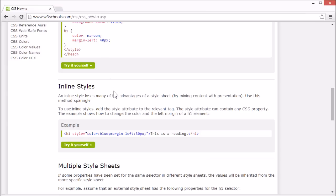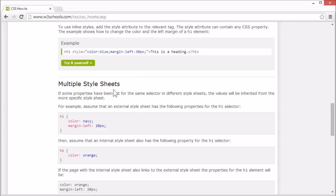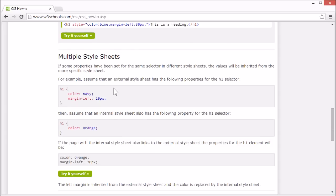If a style has been set for the same selector in different stylesheets, the values from the most specific style will be used. For example,